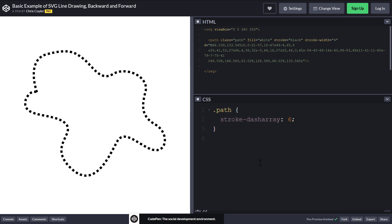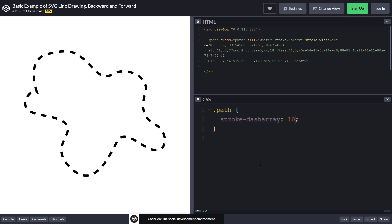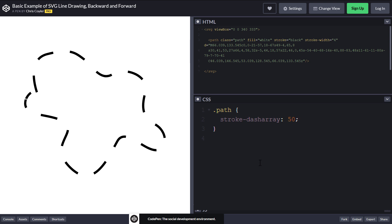And if we keep increasing the value to some point, the length of a single dash will long enough to represent the entire path.